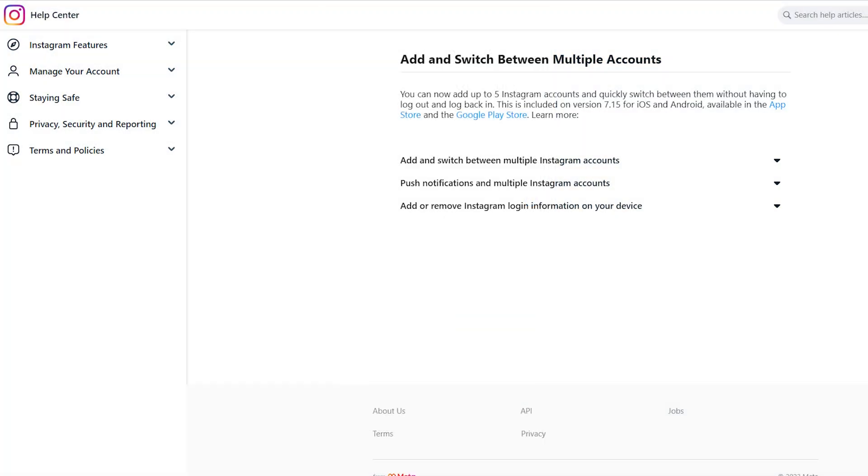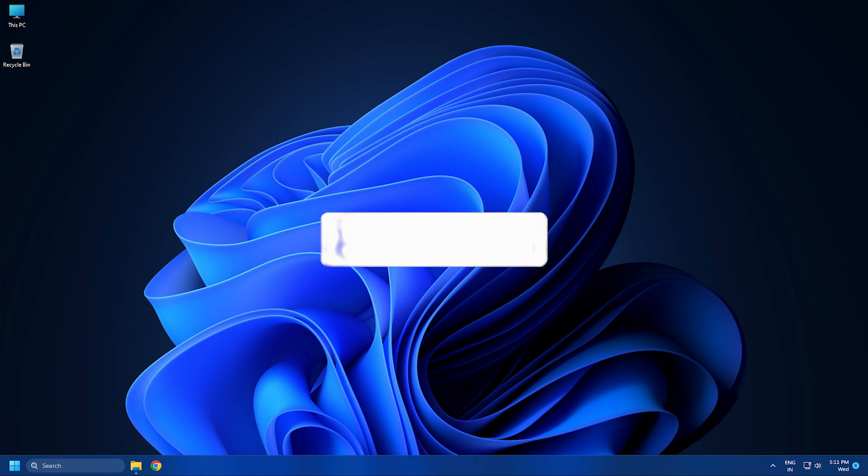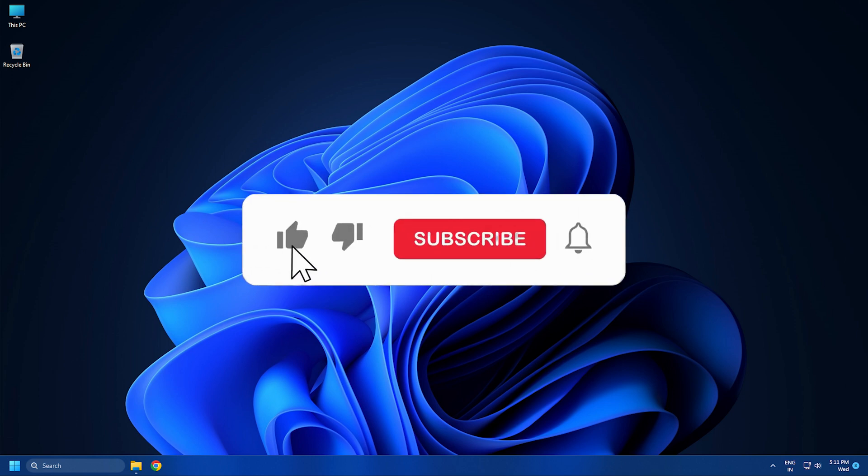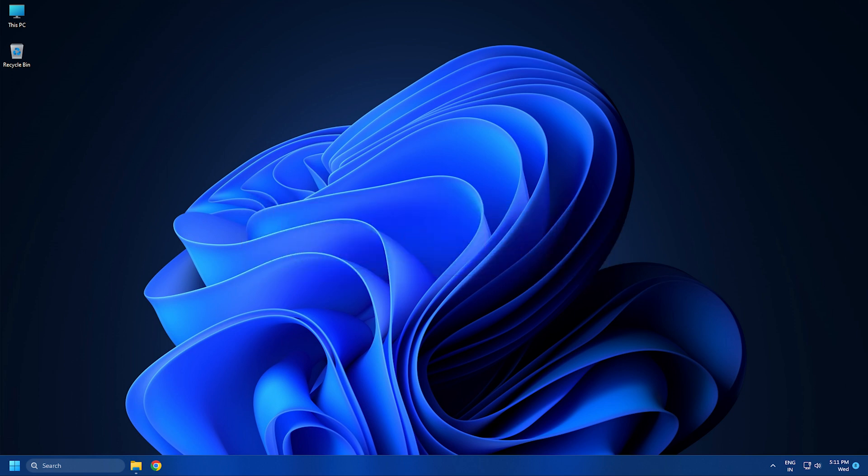Also, Instagram currently allows you to open a second account using the same credentials. So that's it, subscribe to the Windows Club for all your tech solutions related to Windows. Thanks.